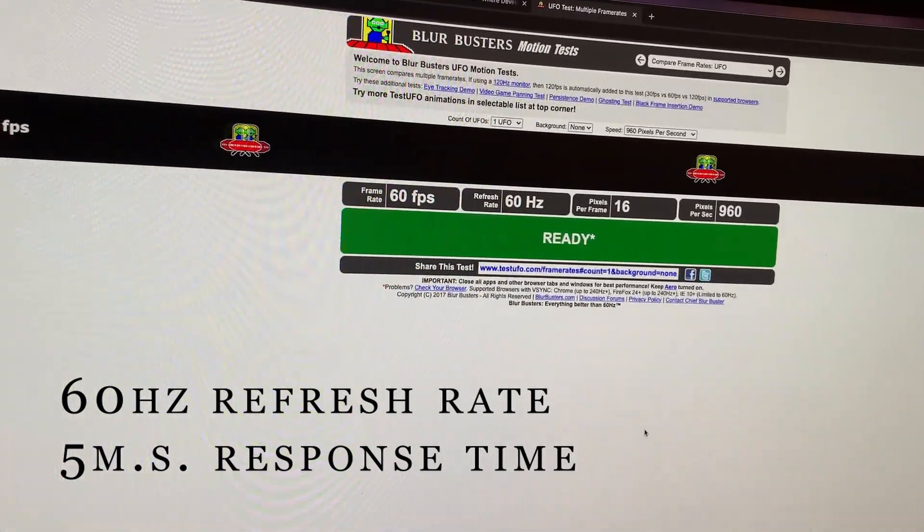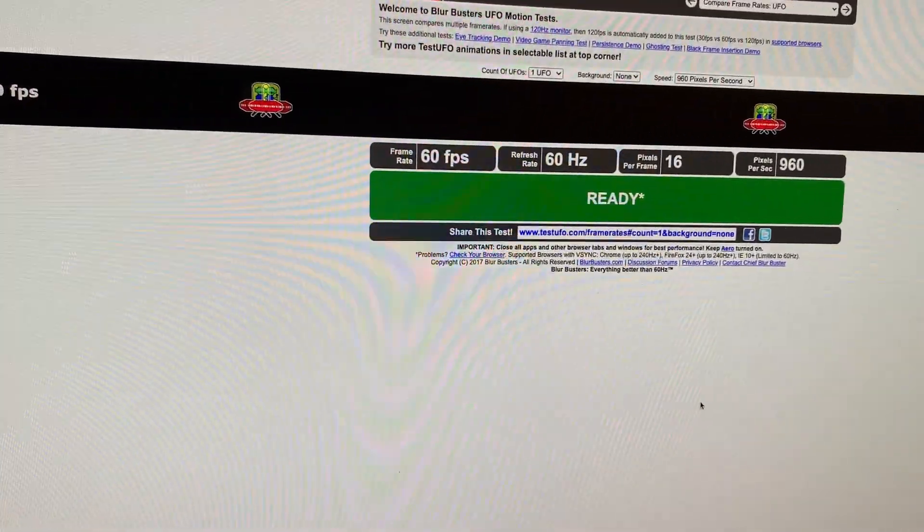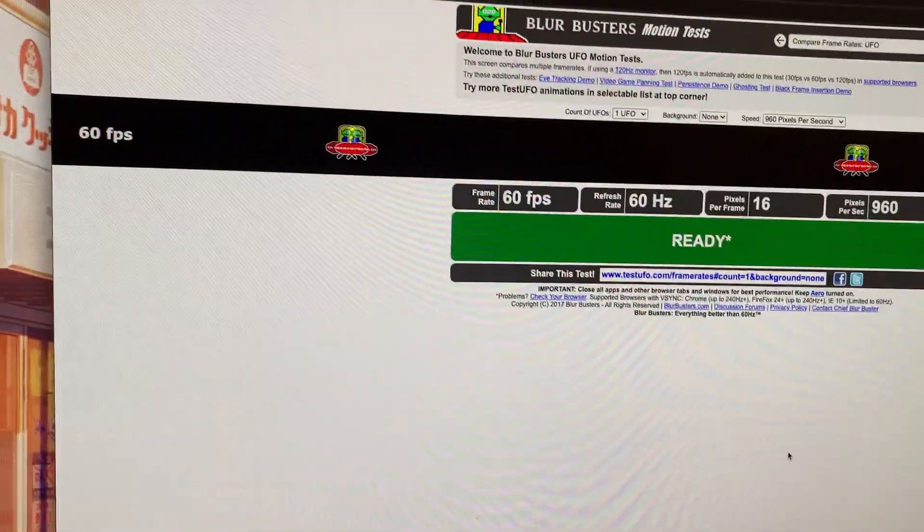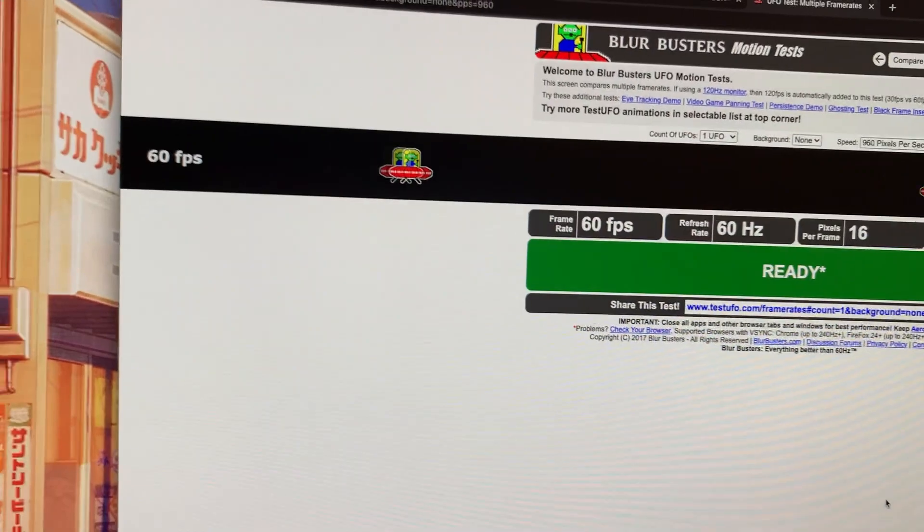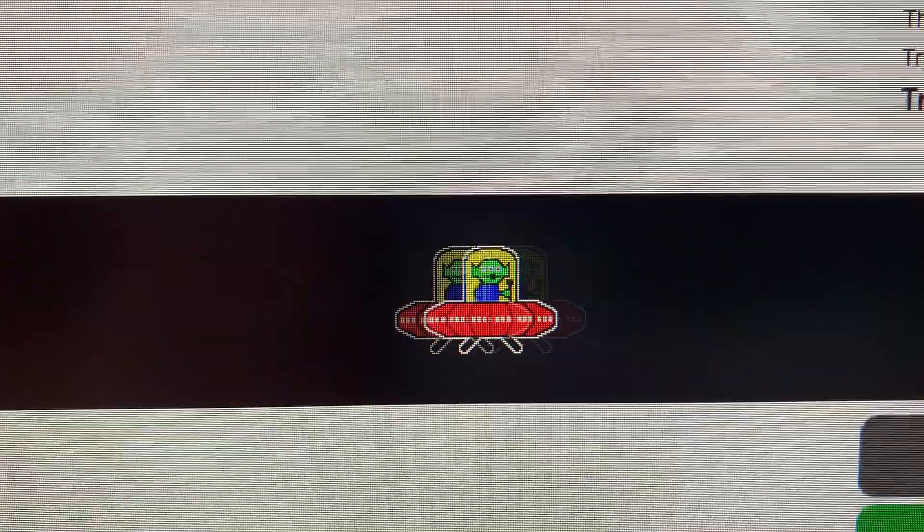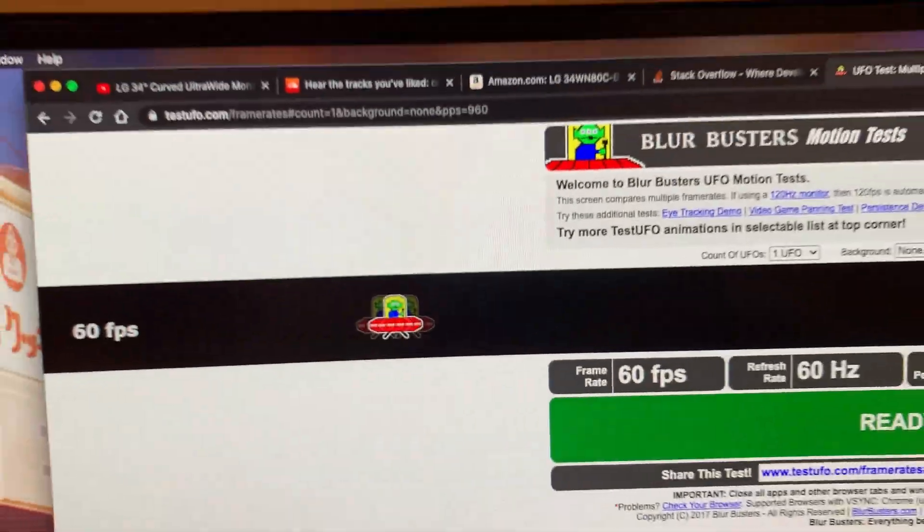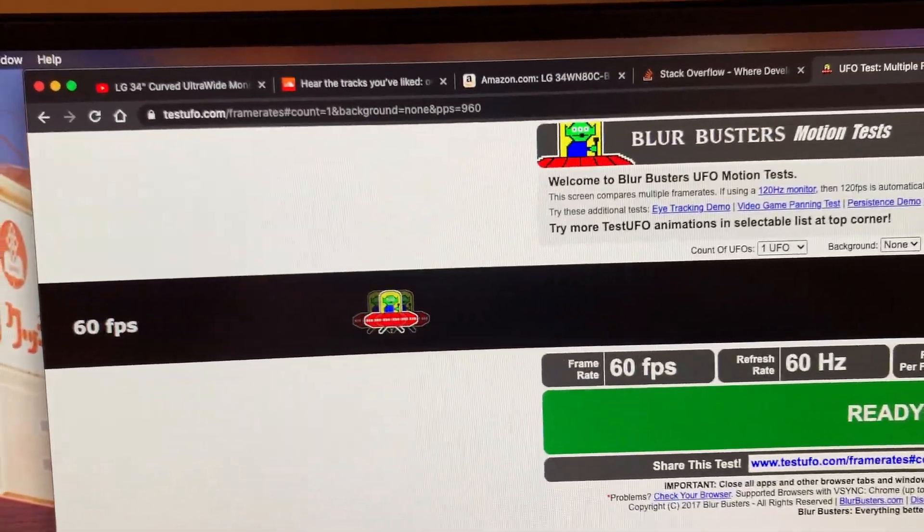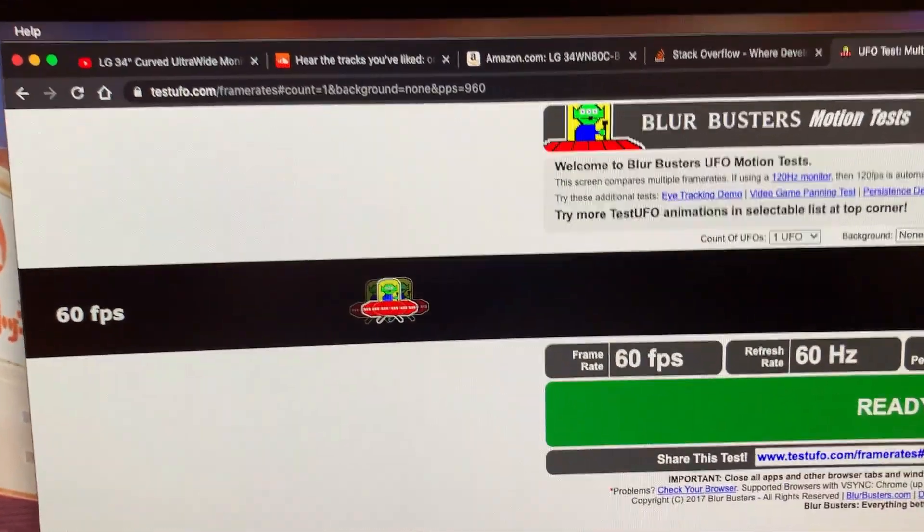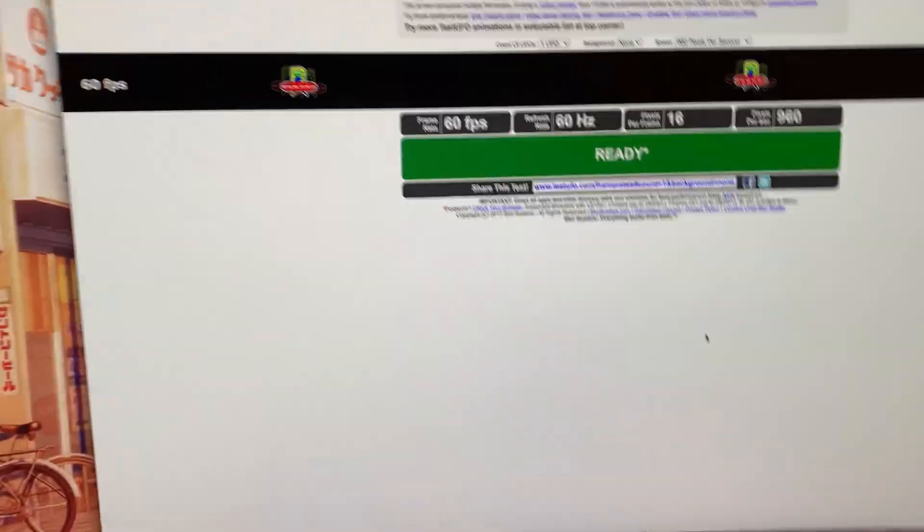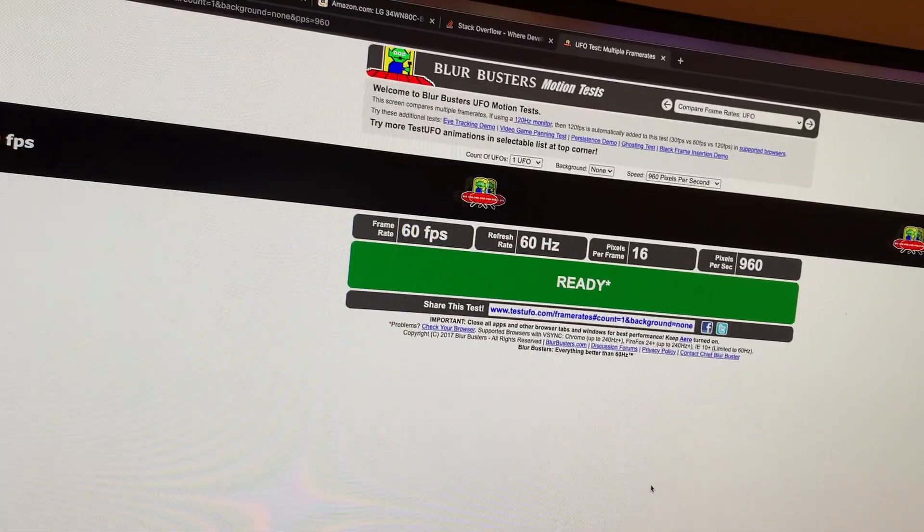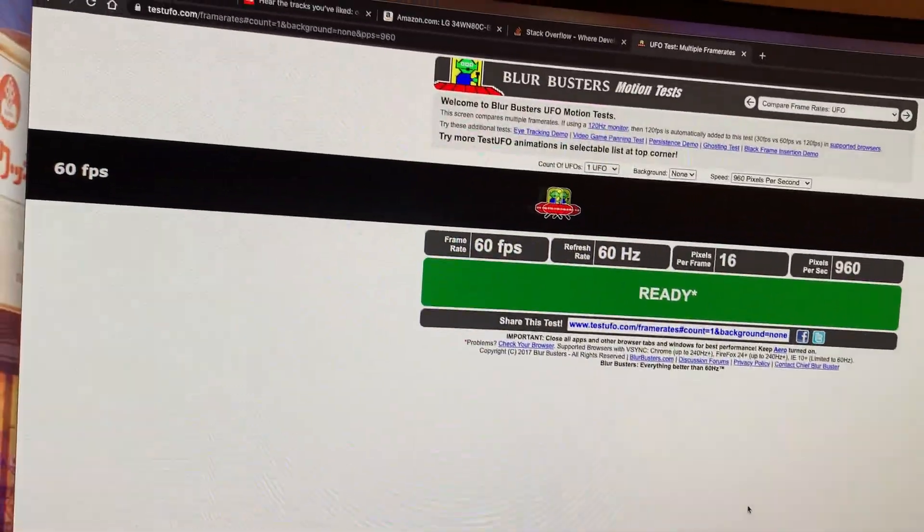I have a Mac so I don't know if I can test that out. I'm doing this UFO test—you can see it isn't the most crystal clear. Having a 144 hertz is definitely going to be better for gaming.